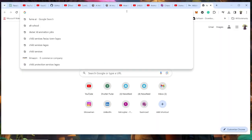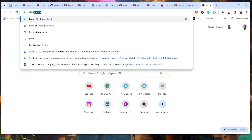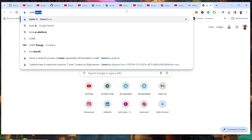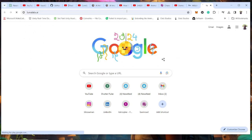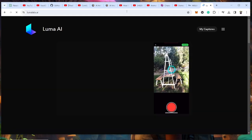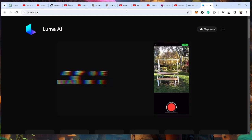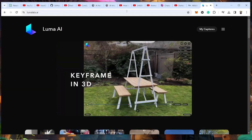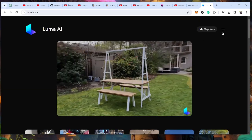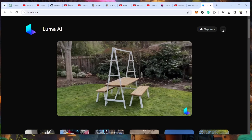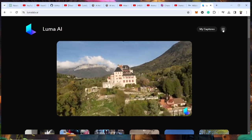First things first, you need to go to a site called lumalabs.ai — links for this will be put in the description below. Once you're there, click on the options on the side, these three dots, and go to Genie.